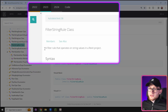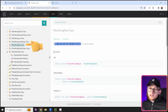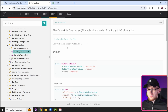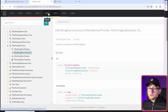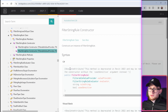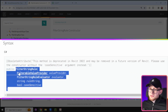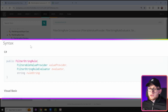FilterStringRule is a filter rule that operates on string values in a Revit project — exactly what we need. Clicking on the class, we finally see a constructor. One important note: in Revit 2022 and earlier, the constructor had an extra argument at the end for case sensitivity. Starting from Revit 2023, that method is obsolete and only the new version without the case sensitivity argument is available. We'll need to address that difference during coding.